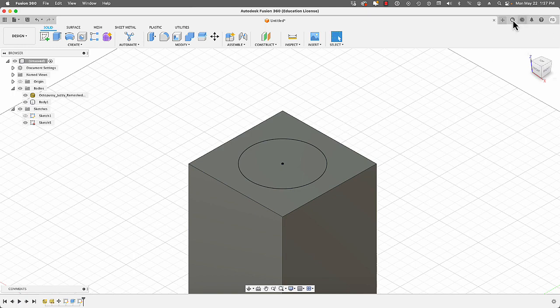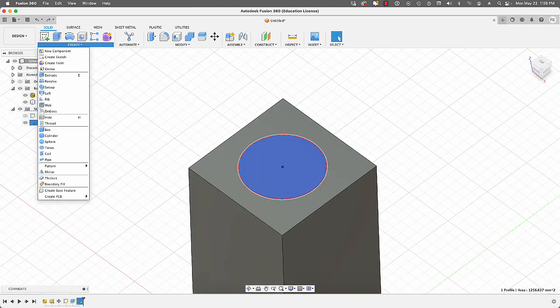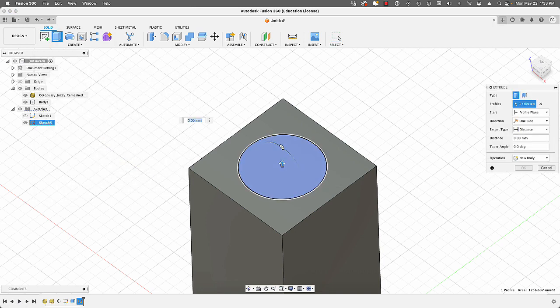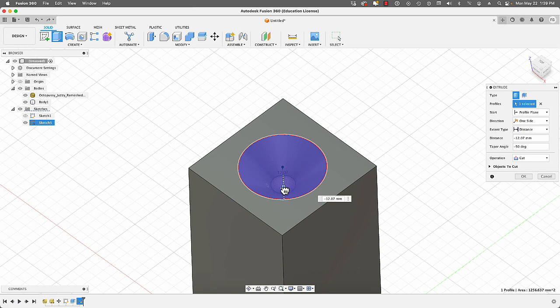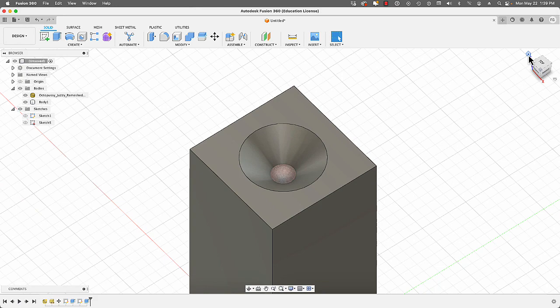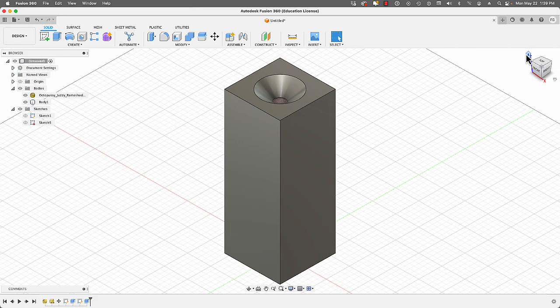I'll select the sketch, go to Create > Extrude, and push it down until I can see the object. For the taper angle I'll type negative 50 degrees. I'll continue moving it down until I can see parts of the object visible, then click OK. Next we're going to convert the mold box into a mesh because we want to subtract the object from it — but since the mold box is a solid, we need to convert it first.